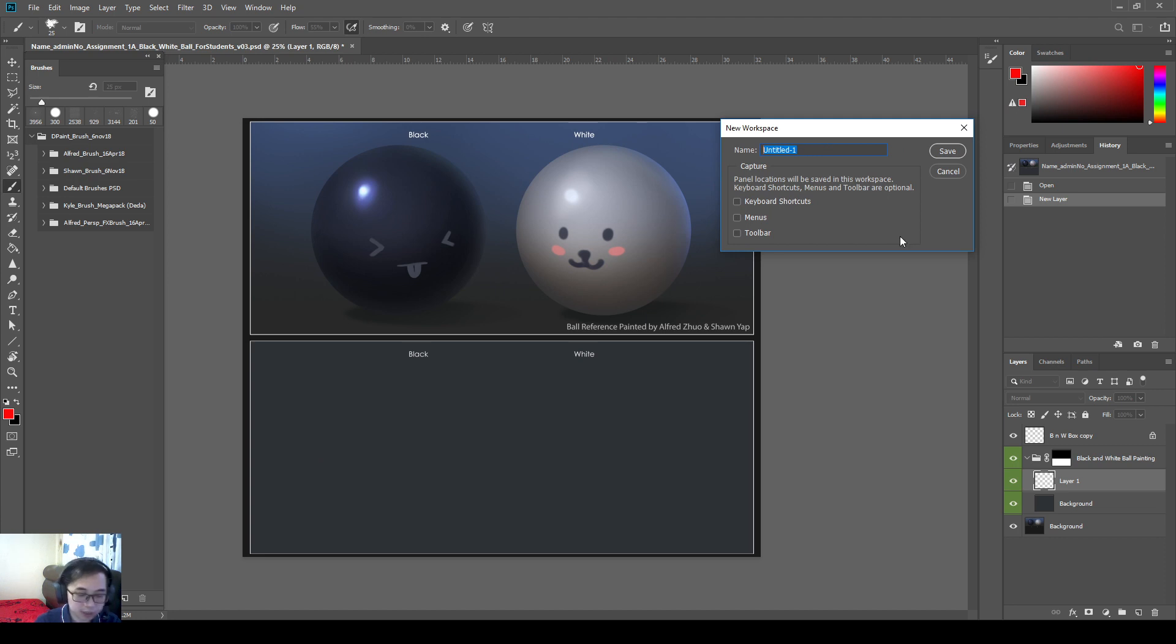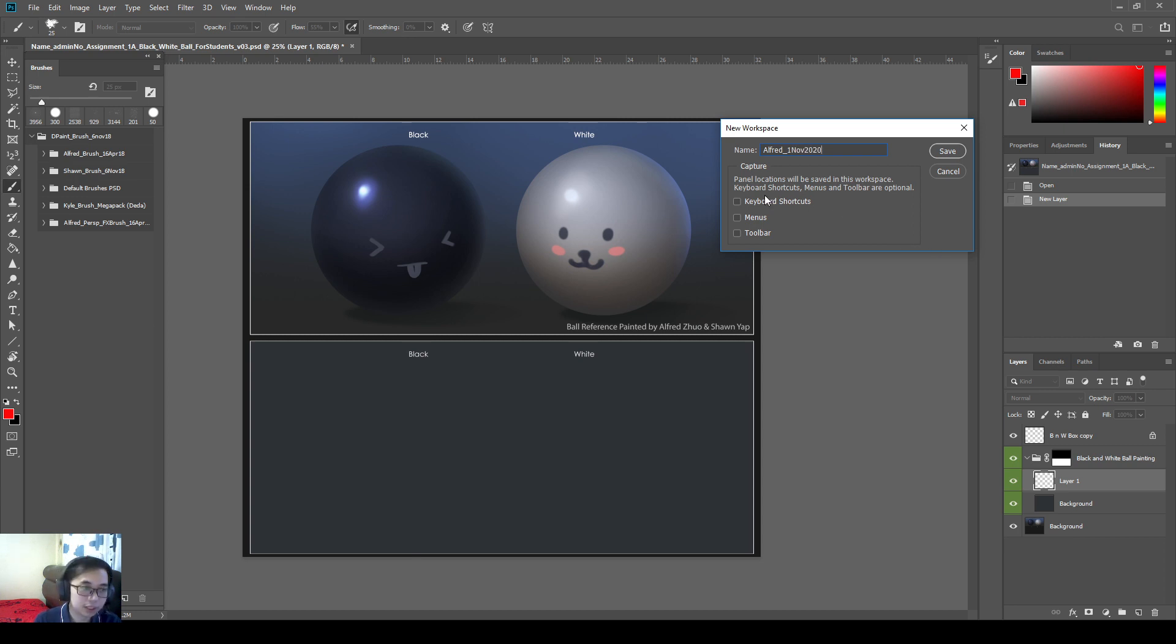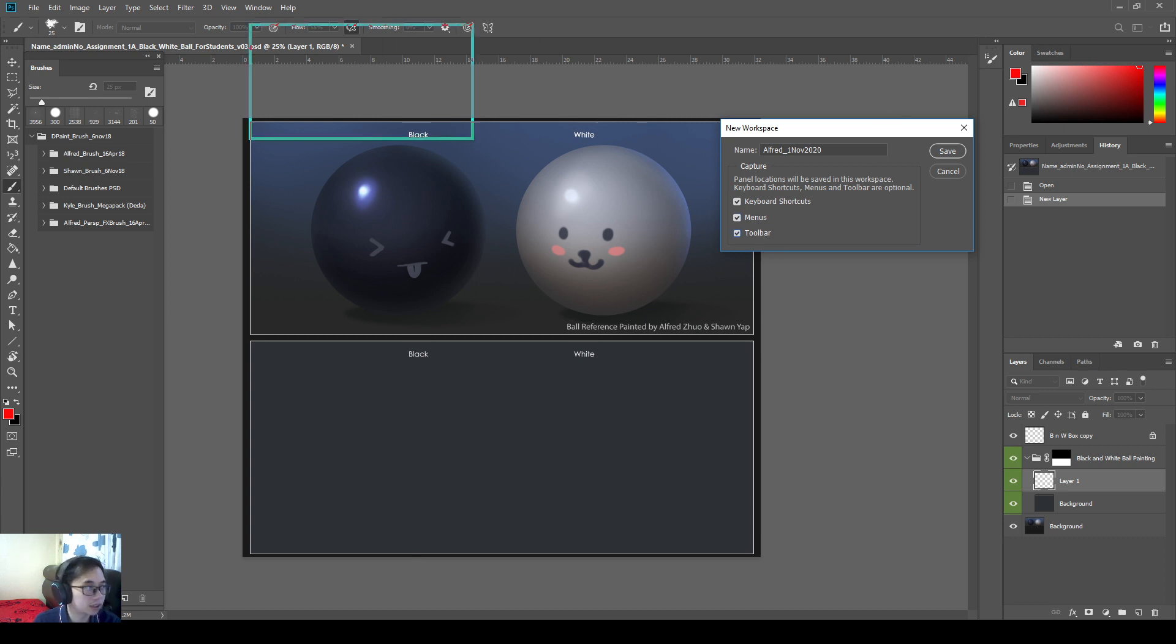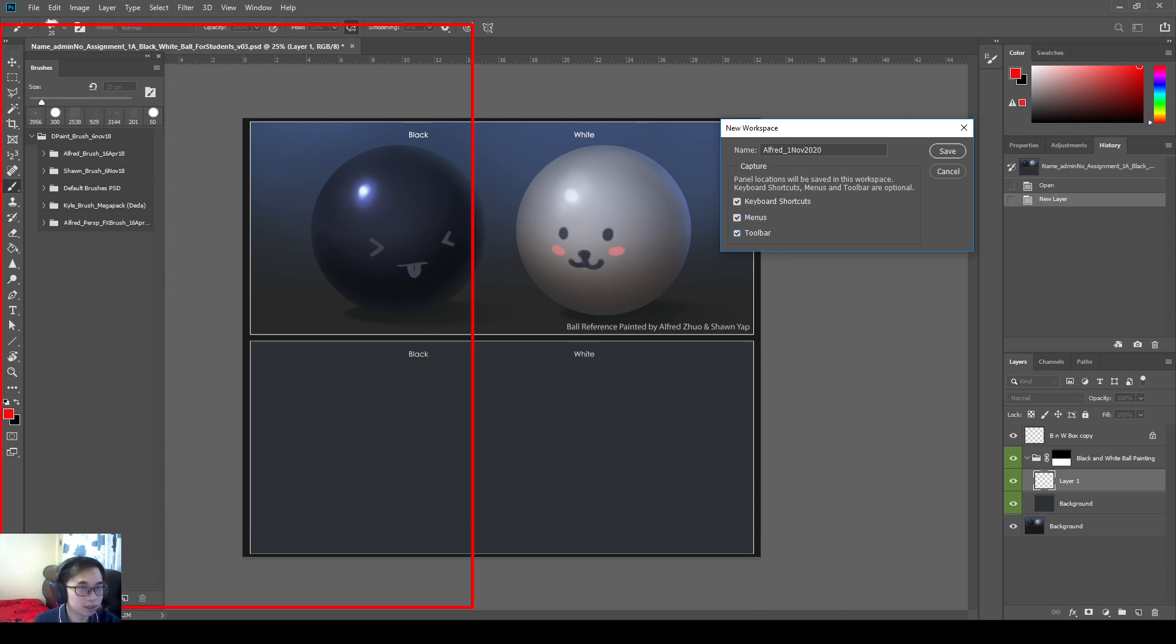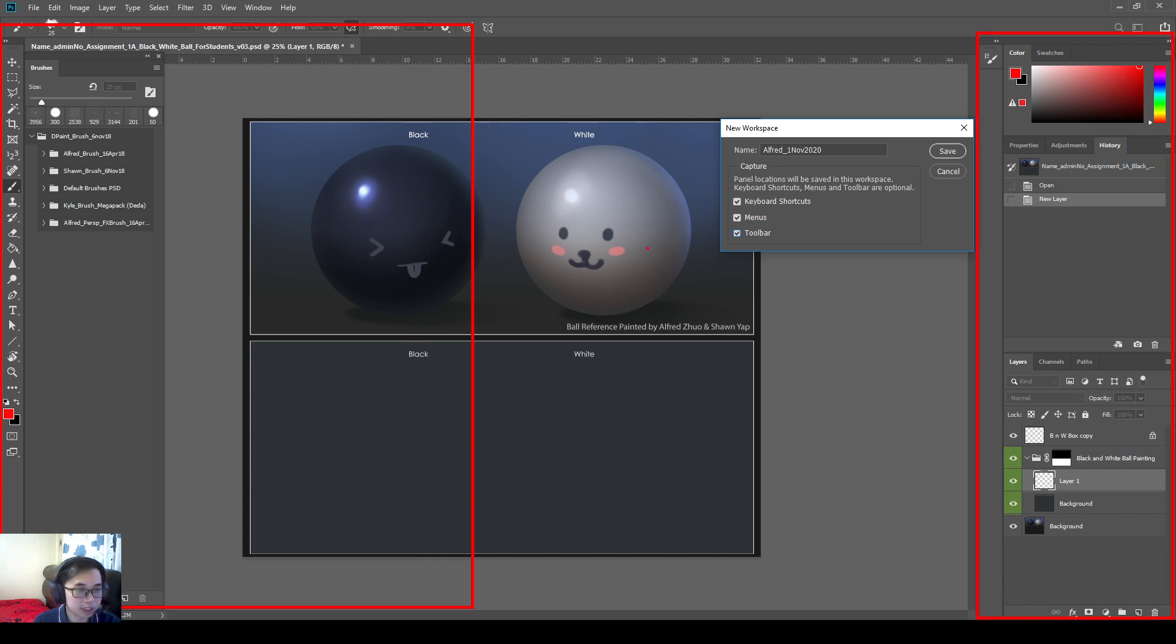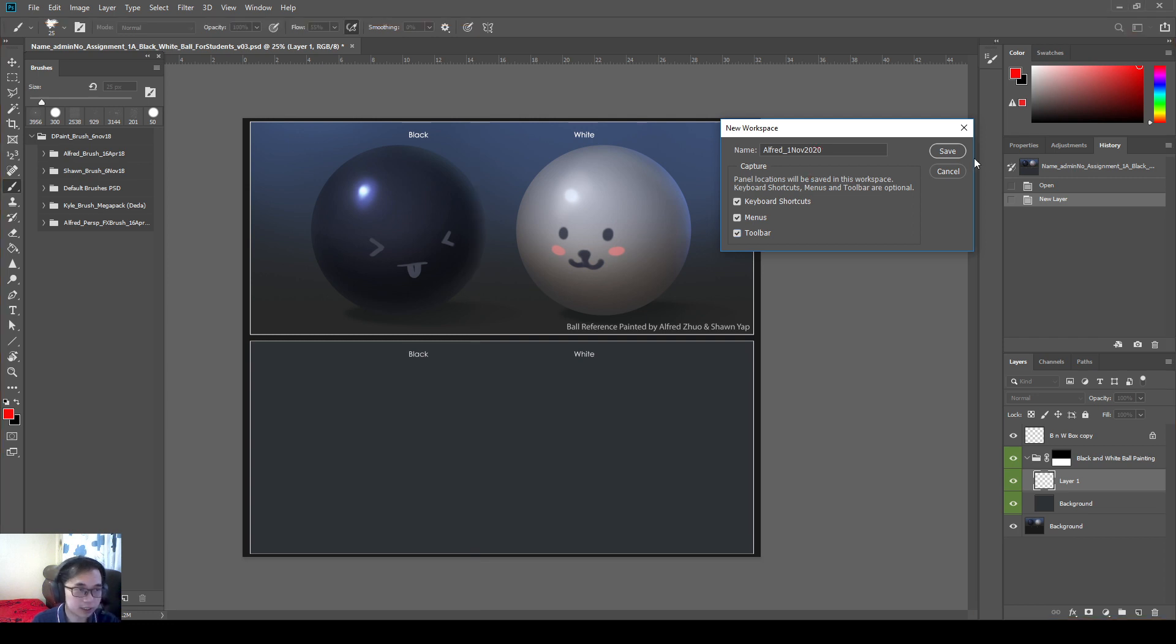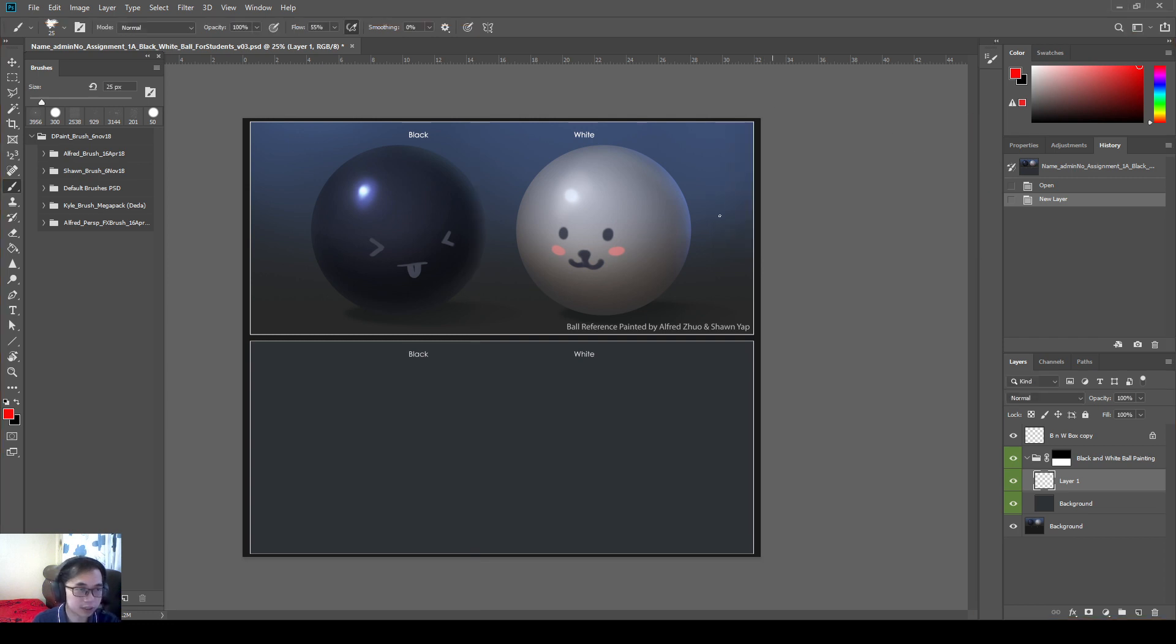Maybe you can put this by your name. My name is Alfred. So I just say Alfred, 1st November 2020. And then I'll save my keyboard shortcuts. I'll save my menus. My toolbars. Which includes all these toolbars location. All these menus. Workspace location. And then all the keyboard shortcuts I set just now. So it will save all this for me. In this new workspace shortcut.